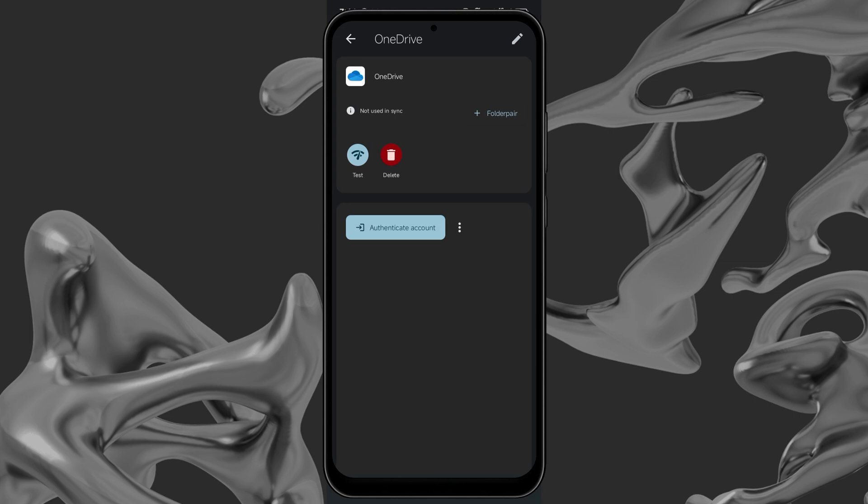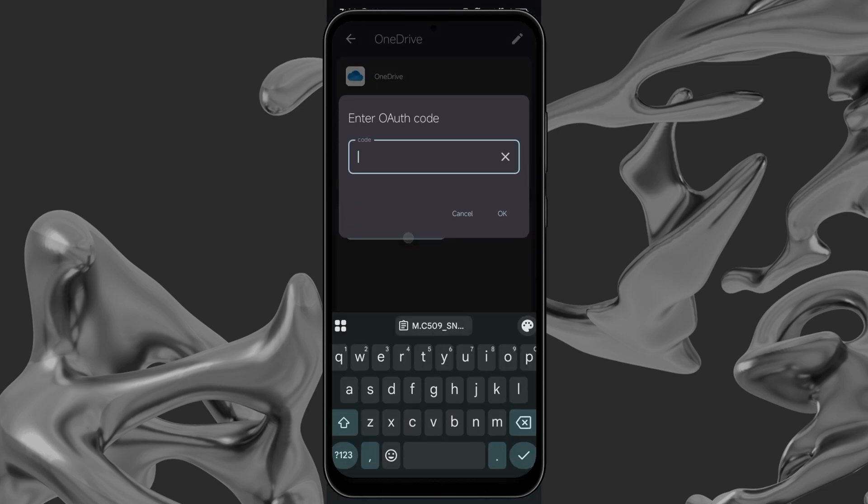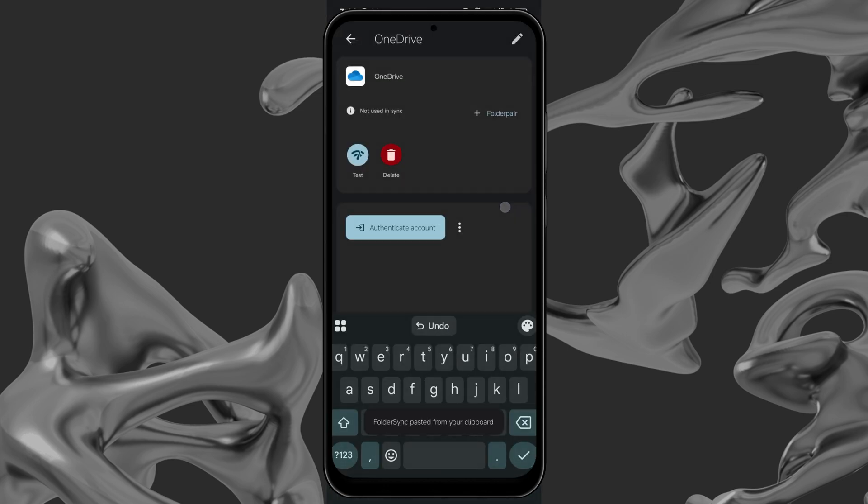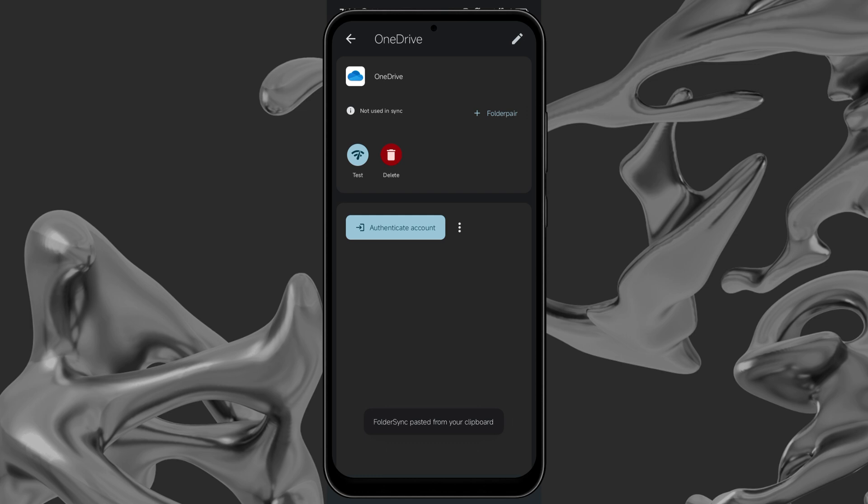Still on the Add Account page, you will now see OneDrive appear. Click on the three dots beside Authenticate Account and you will be asked to input the authentication code you were given earlier. Paste the code to complete the link process.